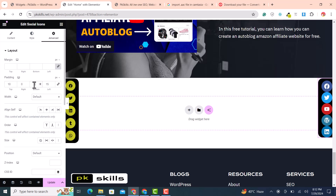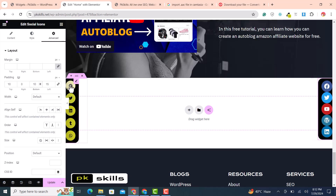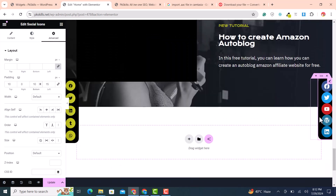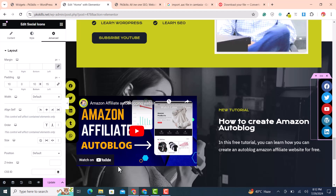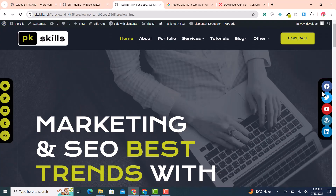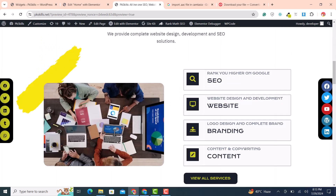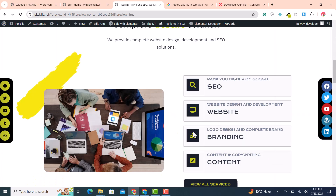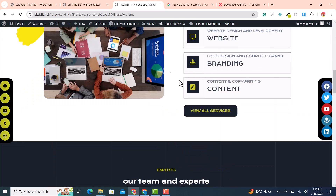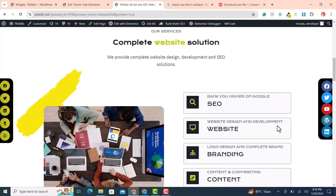Set bottom padding to 10. These are the social follow icons on one side and the social share icons on the other. After clicking Update, you can see both are visible — social icons to follow on one side and social share icons to share the webpage on social media on the other.